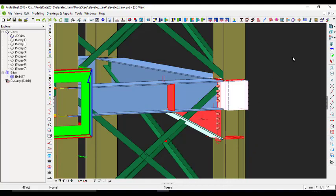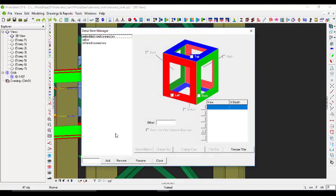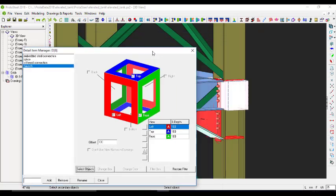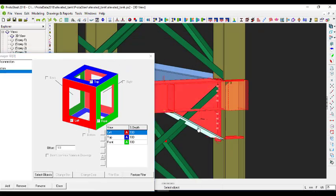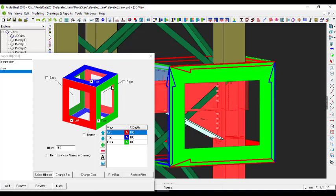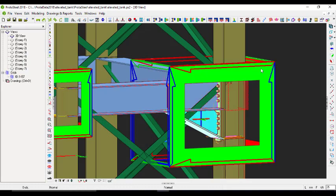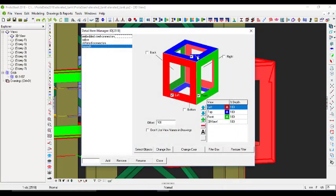Now for this hunch connection - select all of it, go to Detail Manager, and give it the name 'Hunch,' then click Add. Select objects - the beam and the column - then right click. Add a 3D view and close.